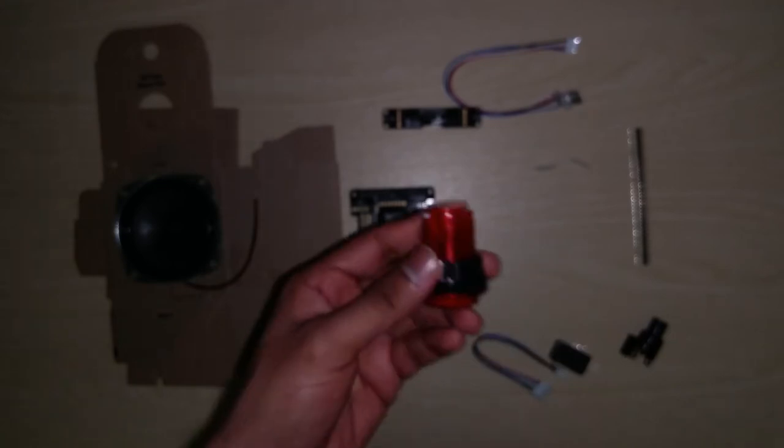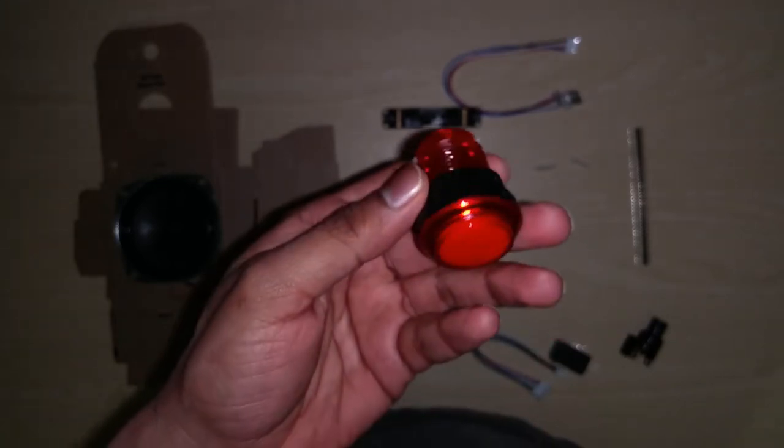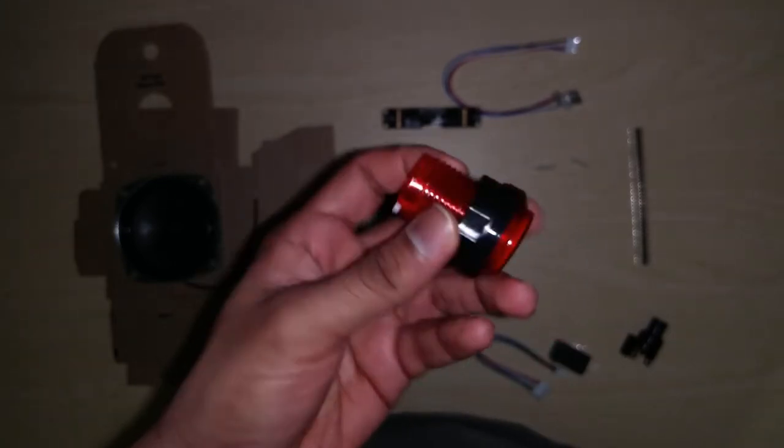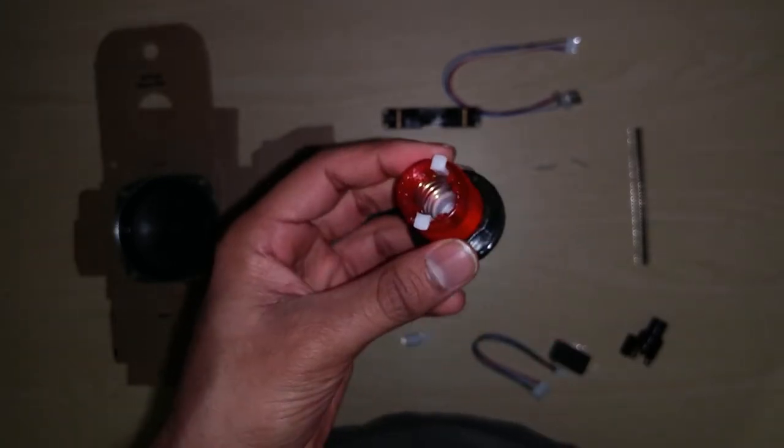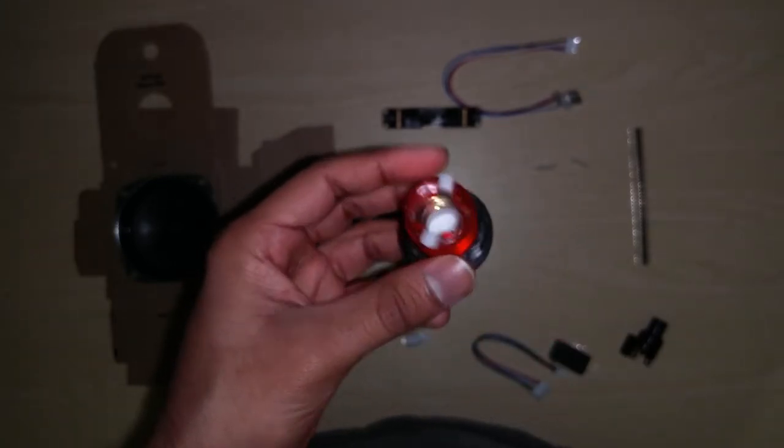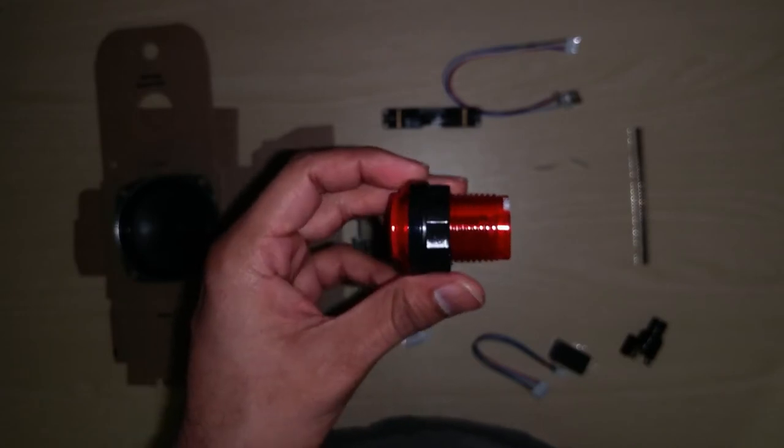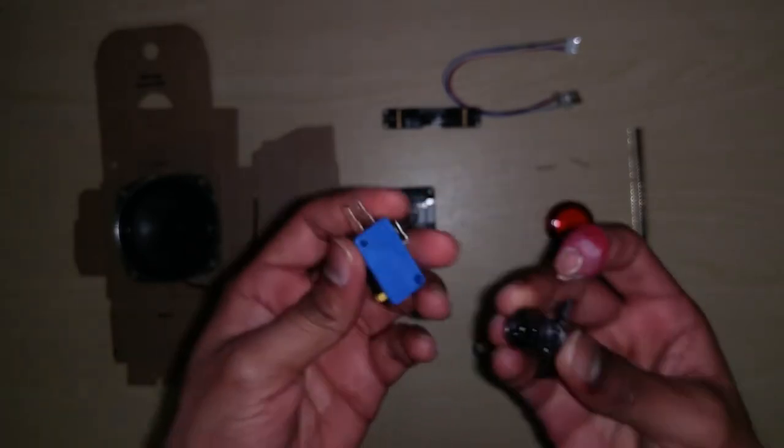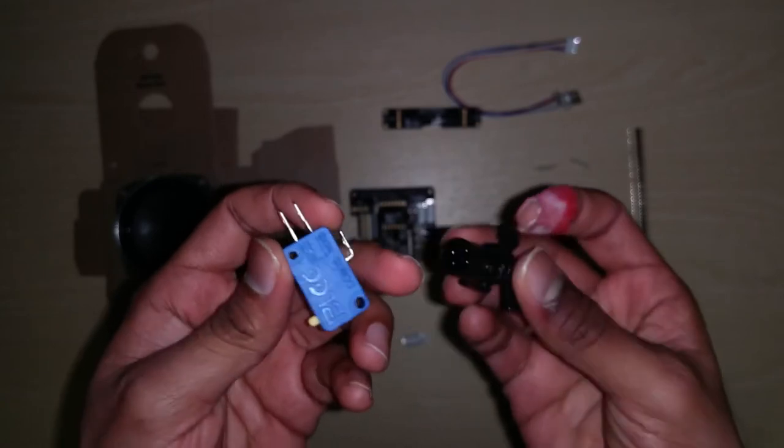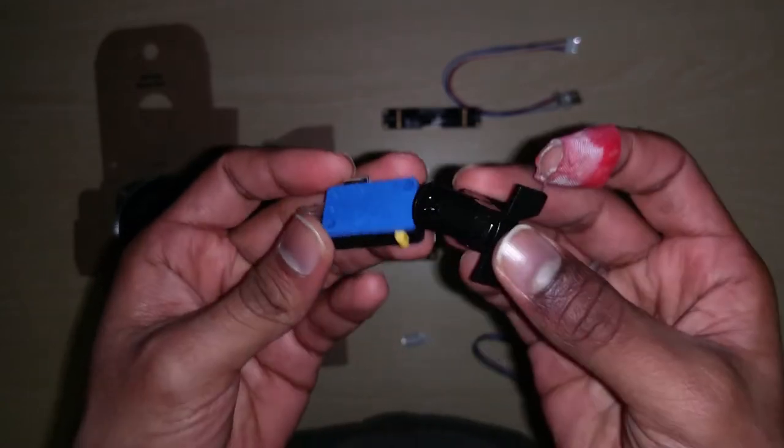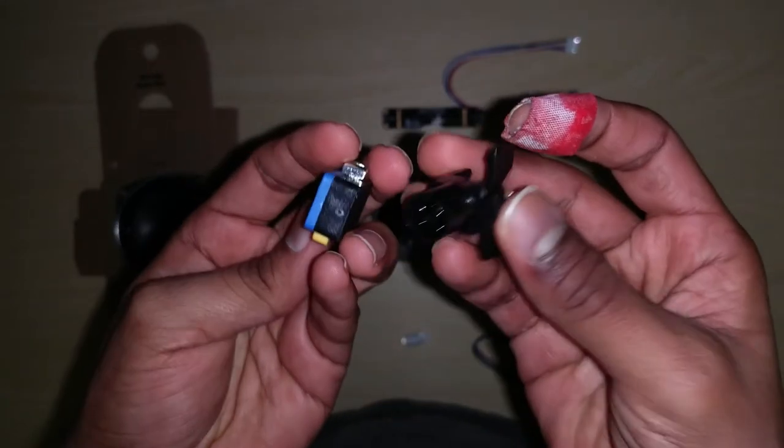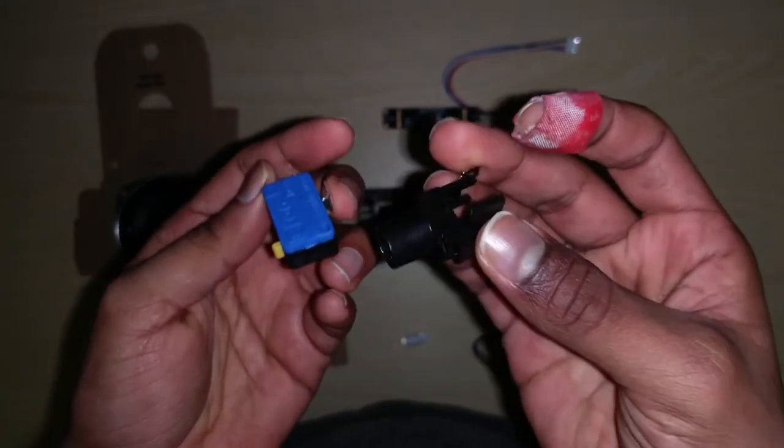And apart from that, this is the button by itself. So some have got a green colored button and some have got a red colored arcade style button, and these form the other connections of your momentary push button.